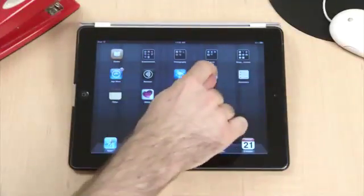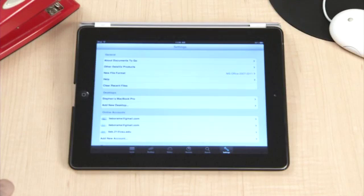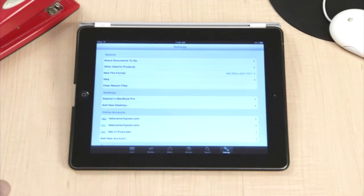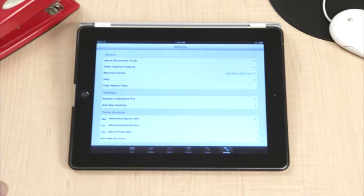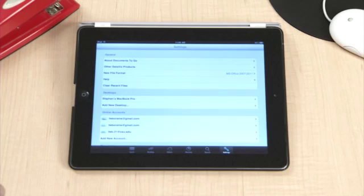Open the Documents to Go app from your desktop. This app will allow you to view and edit Microsoft Word, Excel, and PowerPoint files. It also allows you to view Apple iWork files like Pages, Numbers, and Keynote, as well as image files and PDFs.